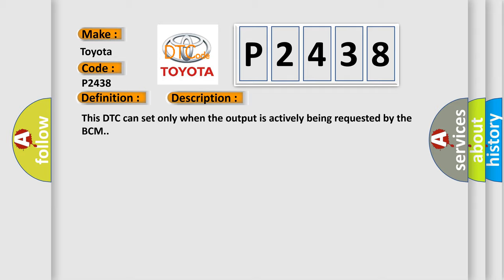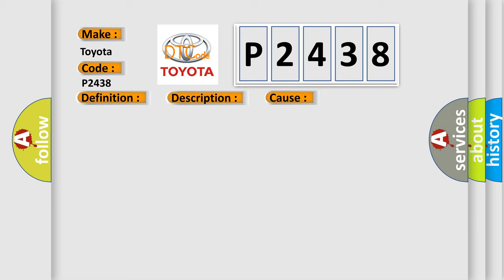This diagnostic error occurs most often in these cases. This DTC sets if the BCM detects a short to battery voltage in the wiper high-speed relay control circuit.